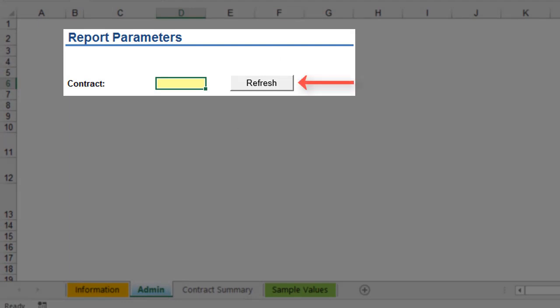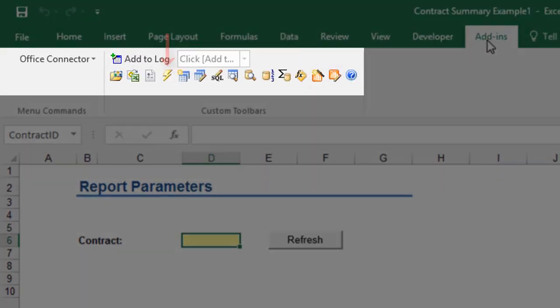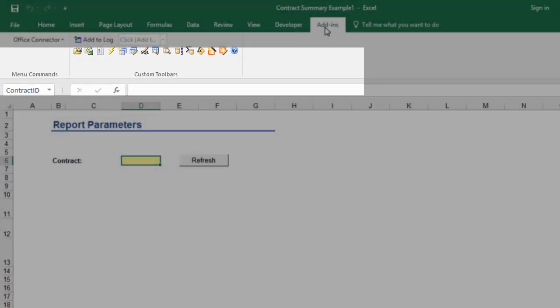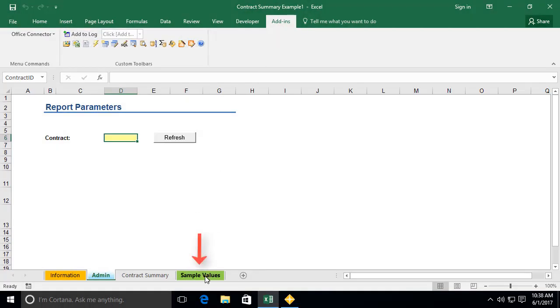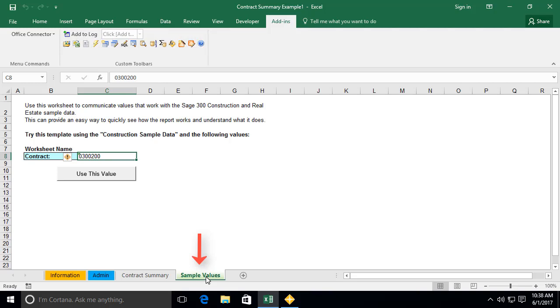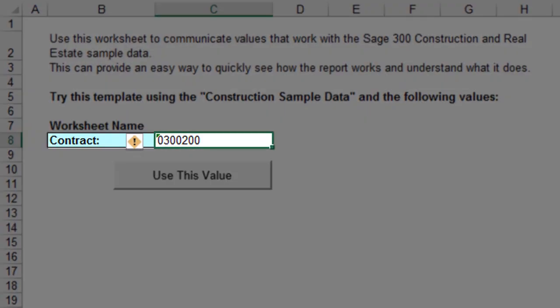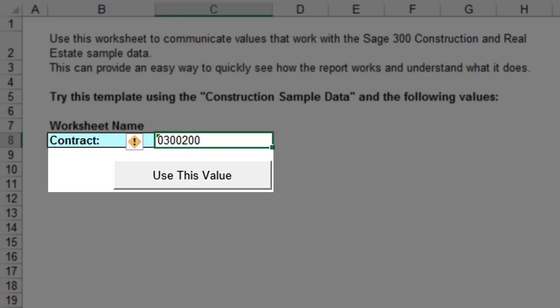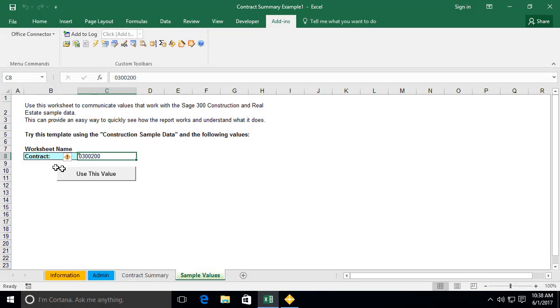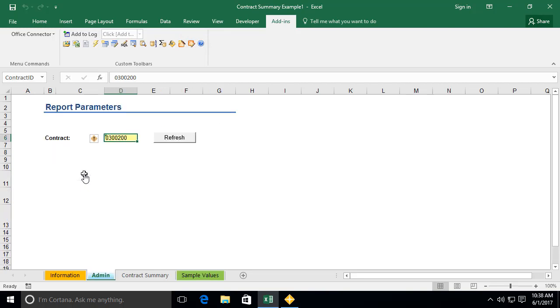In the event that a Refresh Data button does not exist, simply use the refresh button within the Office Connector toolbar, as shown here. The sample values worksheet provides information which can be used on the admin worksheet to refresh data against the sample company data provided with your installation of Sage 300 Construction and Real Estate. This worksheet would also typically include a Use These Values button, which automatically copies the sample value information to the admin worksheet.